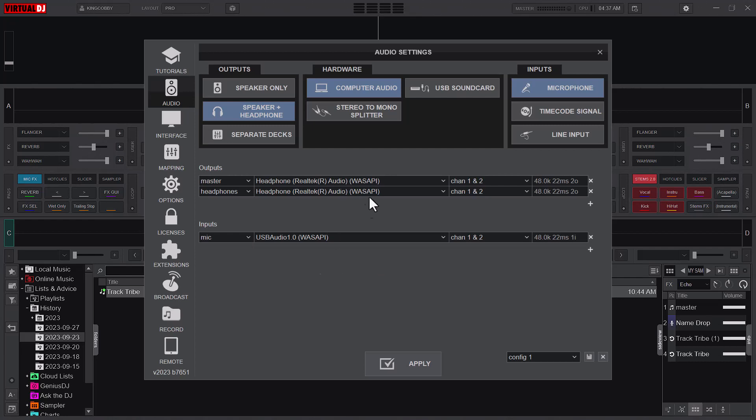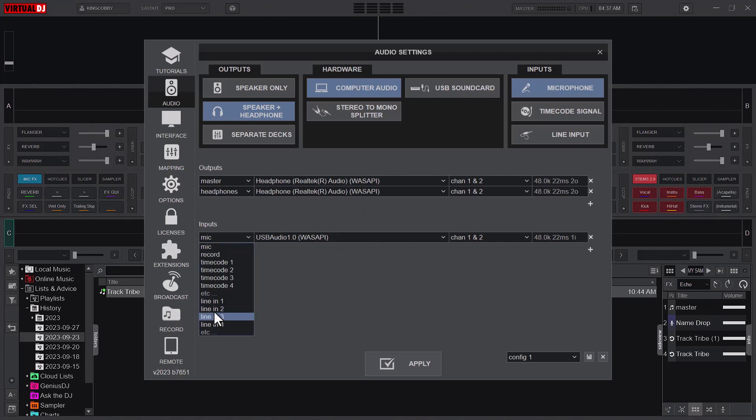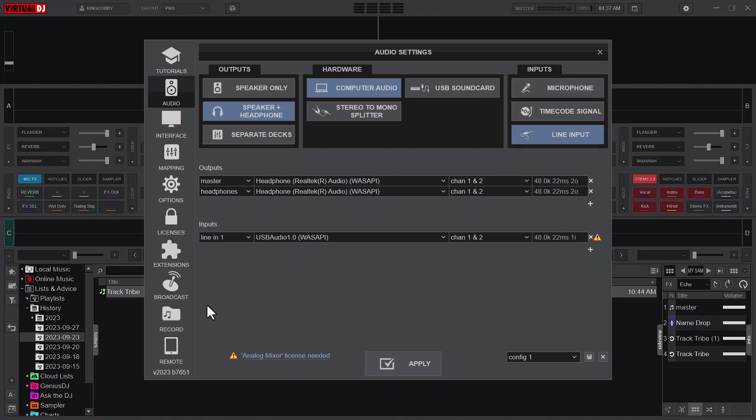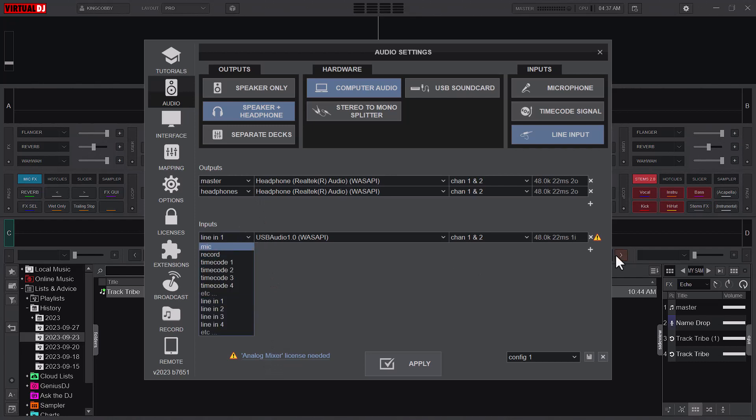So this is a free version of Virtual DJ. And you can see that if I change the input to line-in, it says that I need an Analog Mix license before I can be able to use this option. You can see this caution here.